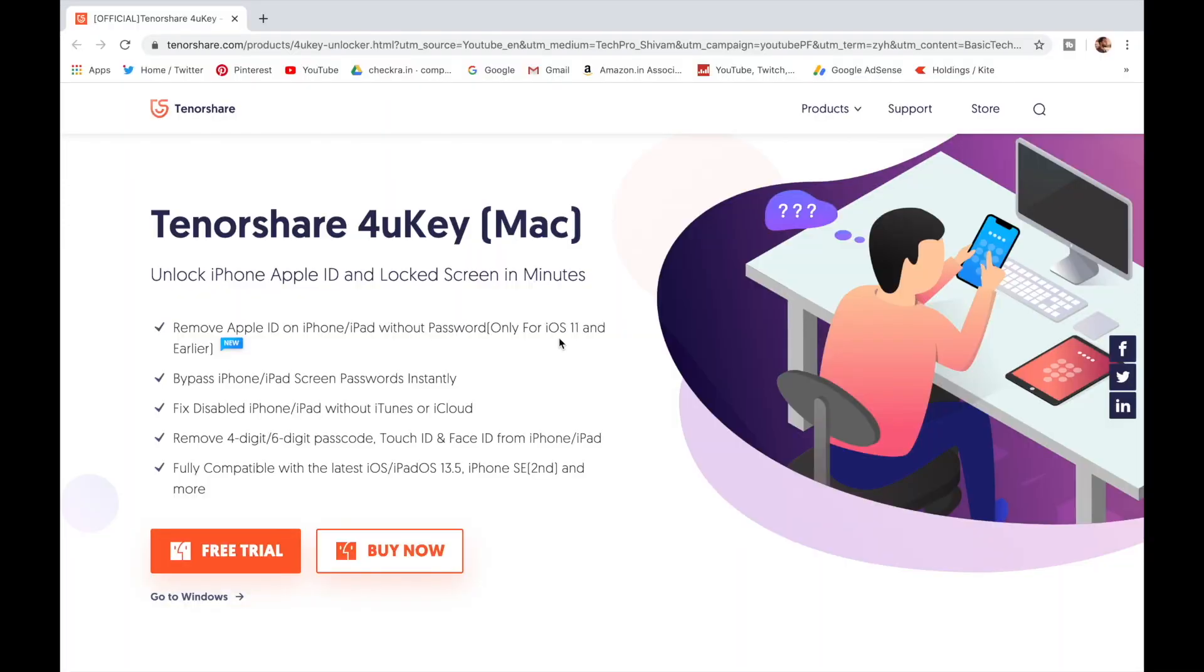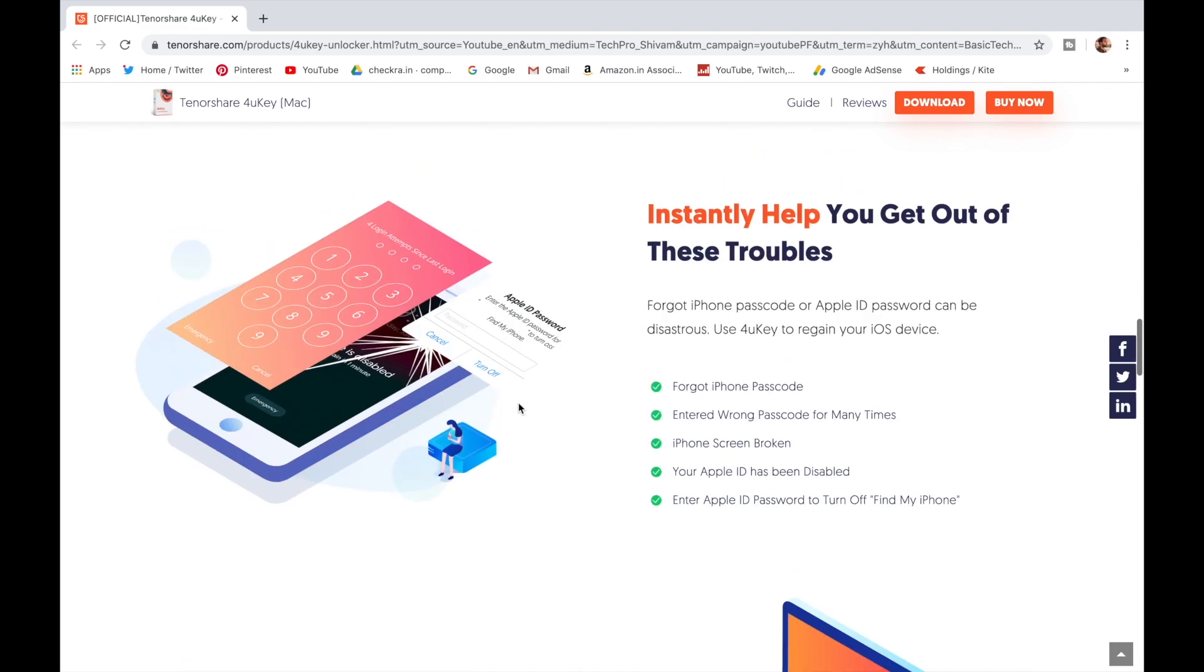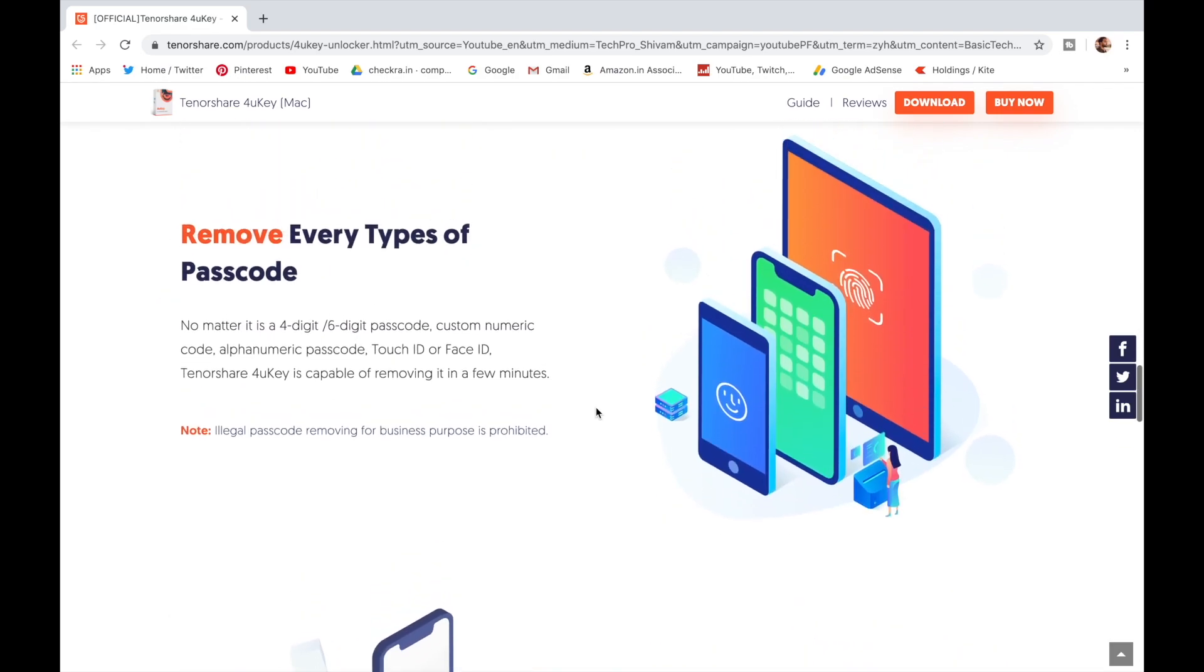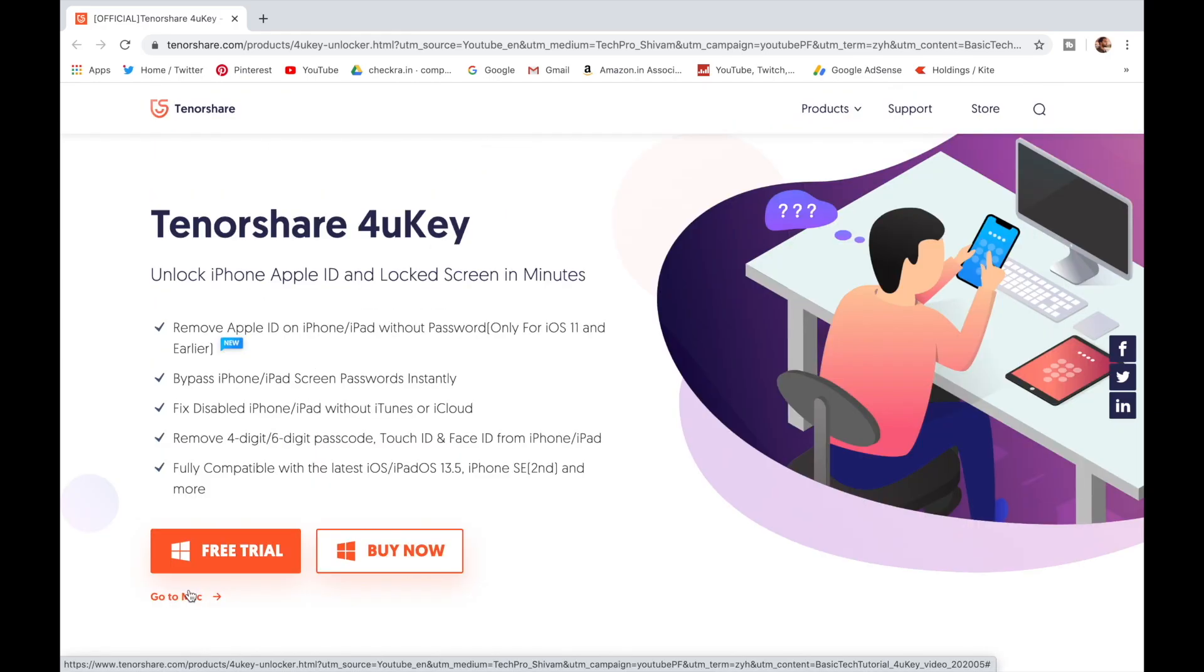This video is sponsored by Tenorshare 4uKey to unlock a disabled iPhone without using iTunes. It unlocks iPhone, Apple ID and lock screen, Touch ID and Face ID. It bypasses iPhone password instantly. You can get Tenorshare 4uKey software on Mac and Windows.